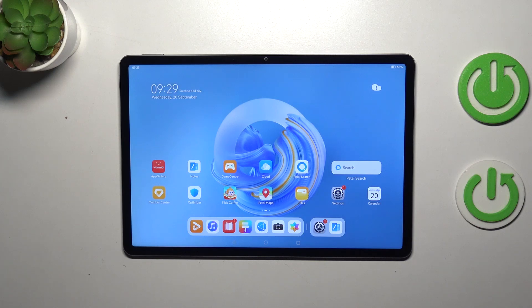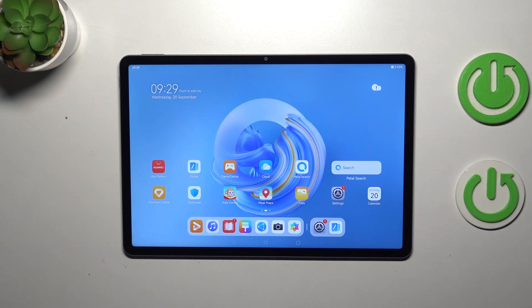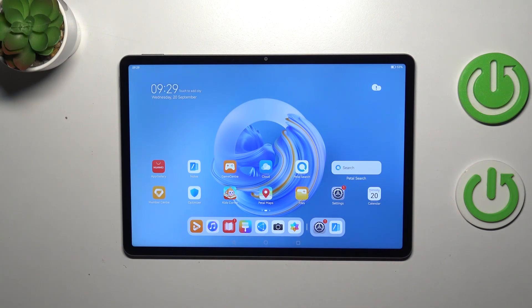Hi everyone, in front of me I've got the Huawei MatePad 11.5, and let me share with you how to set the gesture navigation on this device.